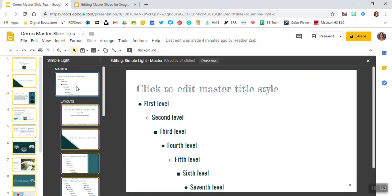And the master slide itself is this very top slide here. We have the master slide. All layout slides are down below.